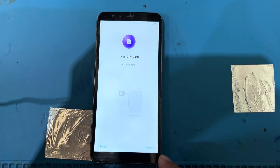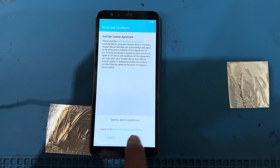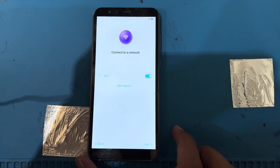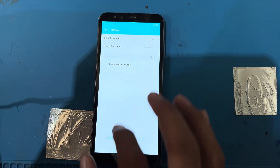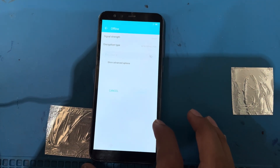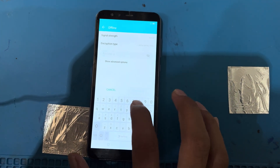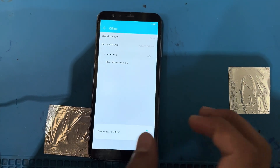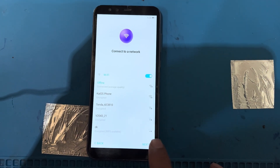I will press the next button, then use the skip button. Agree all — using the agree all option. Now I will connect here with Wi-Fi, and then press next.